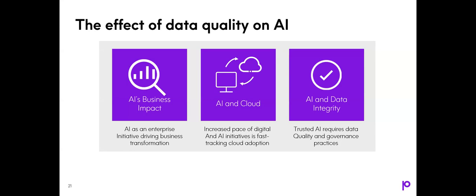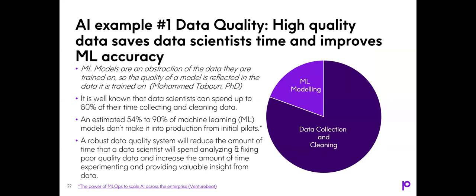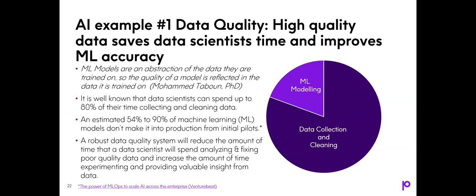So let's take a couple of examples here. First one, example number one, data quality. High data quality saves data scientists time and improves ML accuracy. One of our resident data scientists has a great phrase I like to repeat. ML models are an abstraction of the data they are trained on. So the quality of a model is reflected in the data it's trained on. Essentially, just to rephrase, it's garbage in, garbage out. At this point, the science and technologies for data analysis are already quite powerful and well proven. But how much time and money is being wasted? The answer is a lot. And that's because 80% of a data scientist's time is really cleaning up that data, collecting it, and transforming it. And an estimated 54 to 90% of machine learning models don't make it into production from the initial pilots.